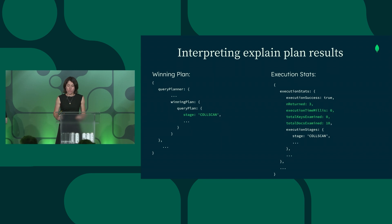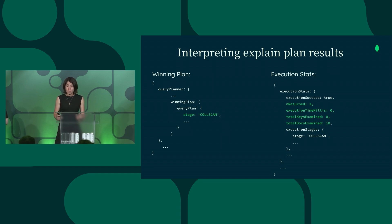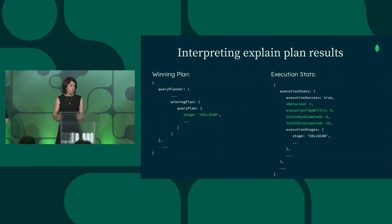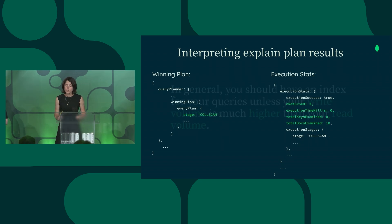One thing that MongoDB offers that can help you with optimizing your queries and your indexes is an explain plan. And what an explain plan does is it returns information on your query plans and execution statistics of your query scans.